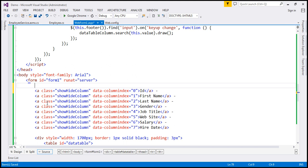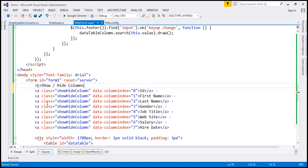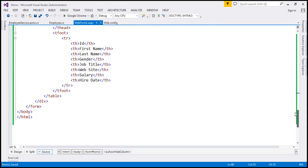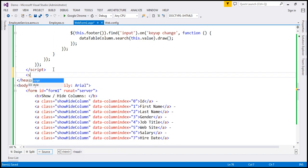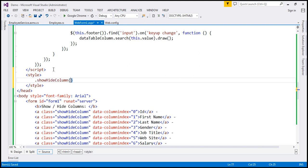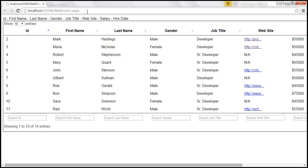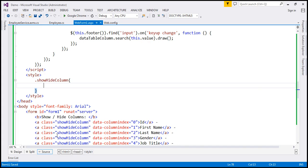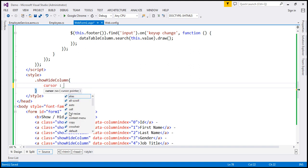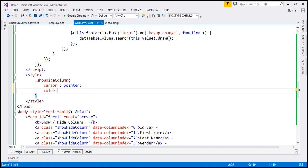We also want a 'show / hide columns' label, and let's bold that. We haven't defined the 'show-hide-column' CSS class yet, so let's define it within our head section's style block. Let's save and reload. When I hover the mouse over any of these links, it's not changing to a hand symbol. We want that hand symbol, so I'm going to specify the cursor style as pointer and also change the color to blue.